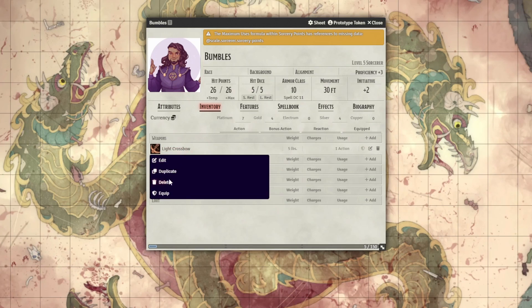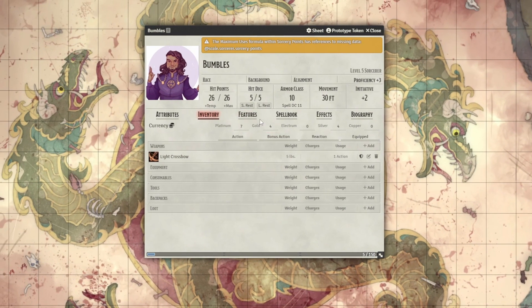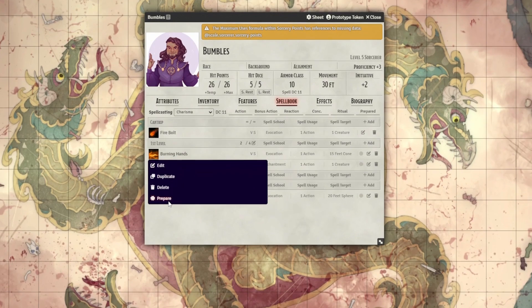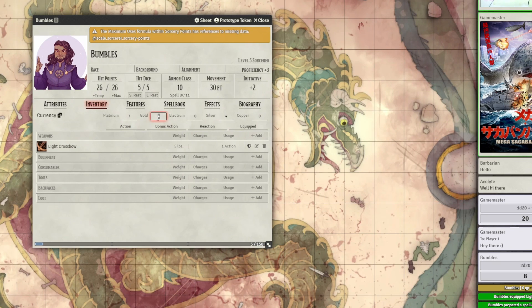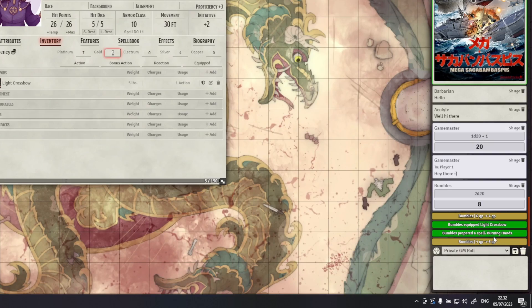This next module is DnD 5e specific. Have you ever had a situation where a player isn't sure if they subtracted a spell slot or added the right amount of money? DnD Character Monitor displays a message in chat when any of the following changes are made on a player's character sheet: equipping or unequipping an item, attuning to a magical item, preparing a spell, changing spell slots, changing feature usage, or changing resource values like money. Very useful for tracking resources and catching accidental changes.